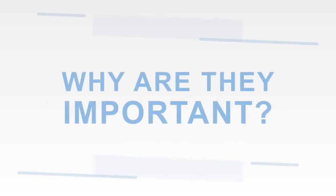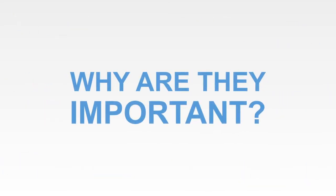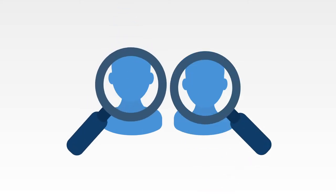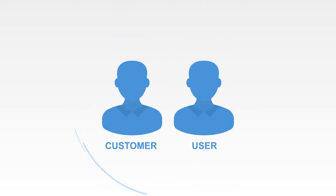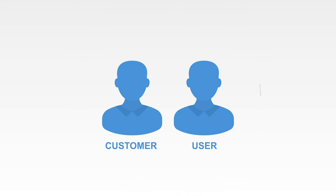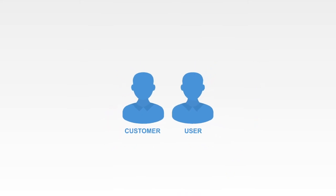Why are they important? Customers and users aren't always the same person, and when this is the case it's important to correctly identify them as they will have different behaviors, expectations, and understanding of your product.